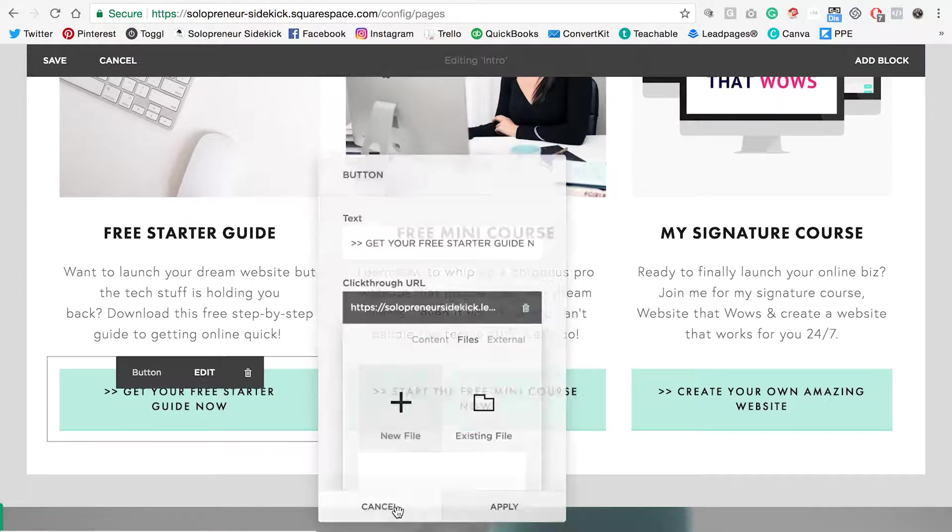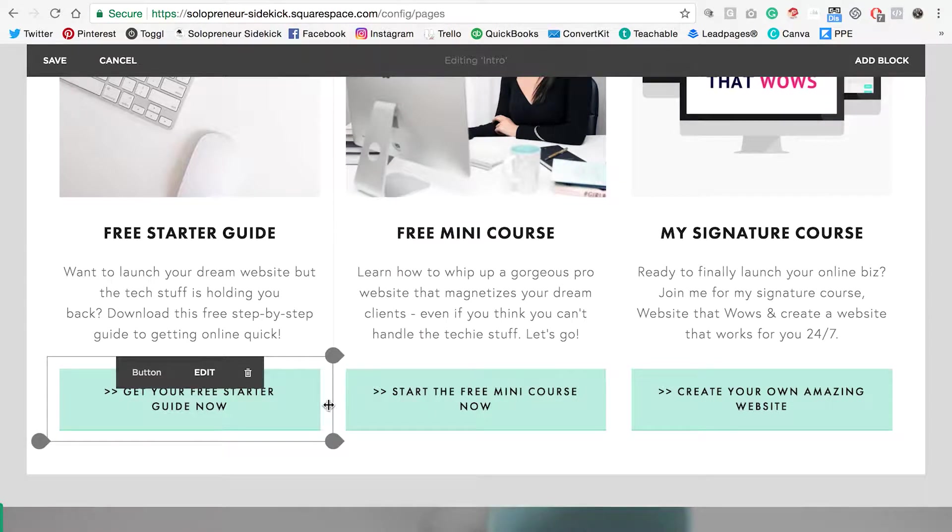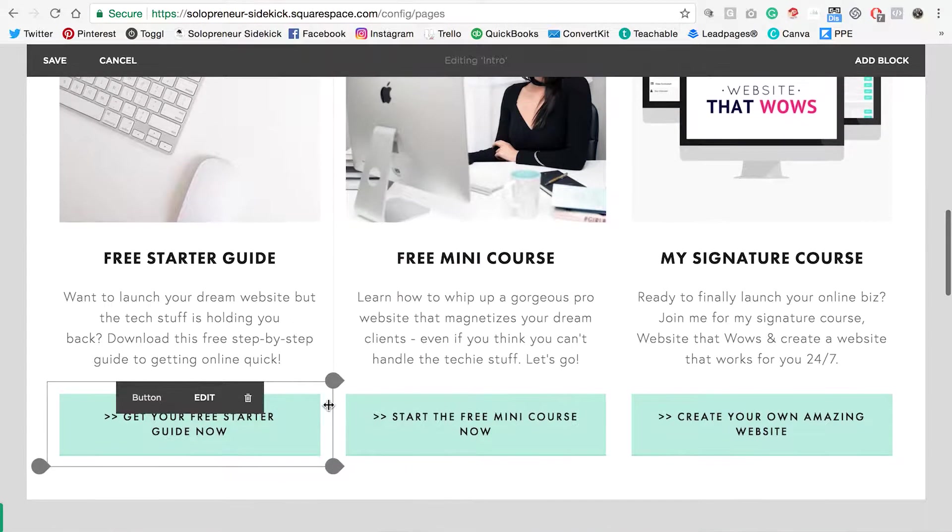So it's click through URL in order to link your buttons.